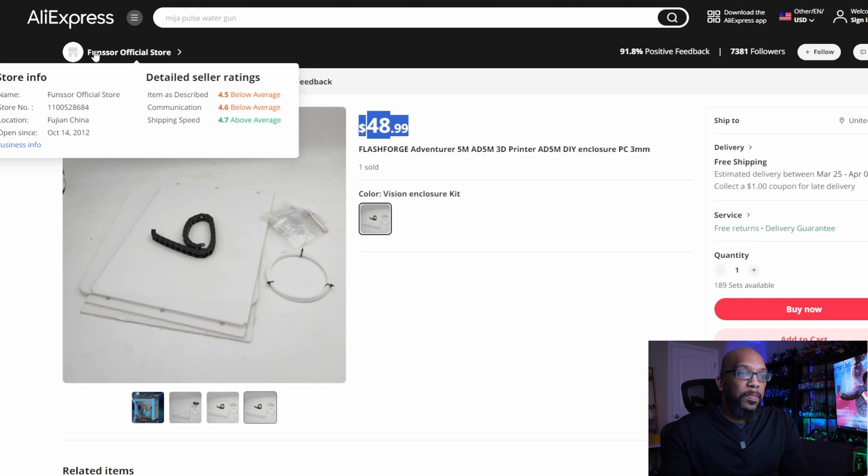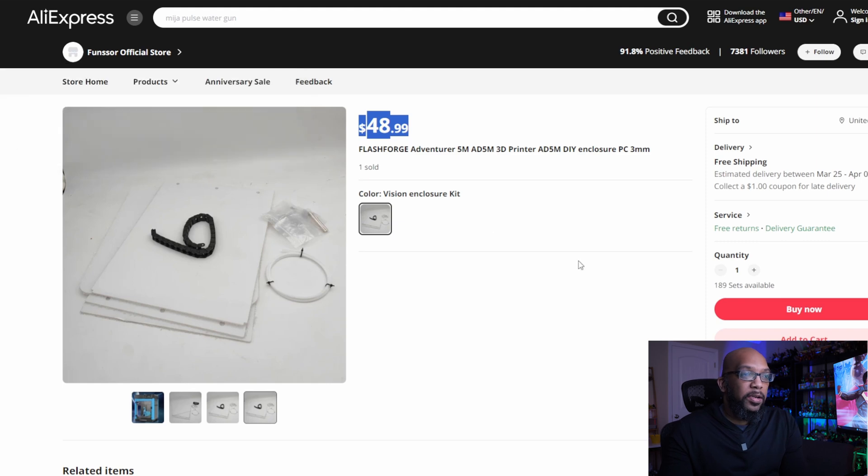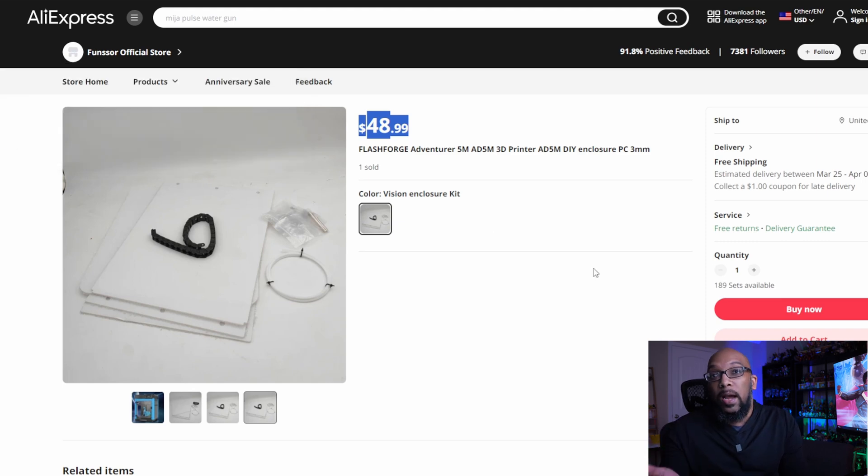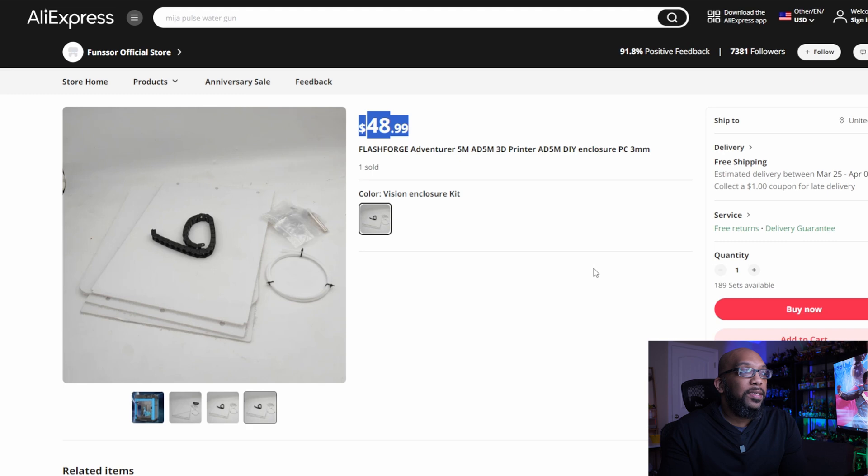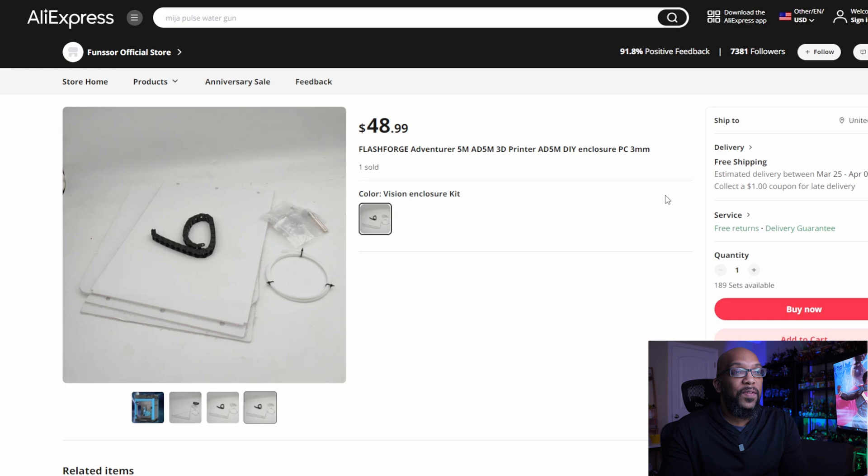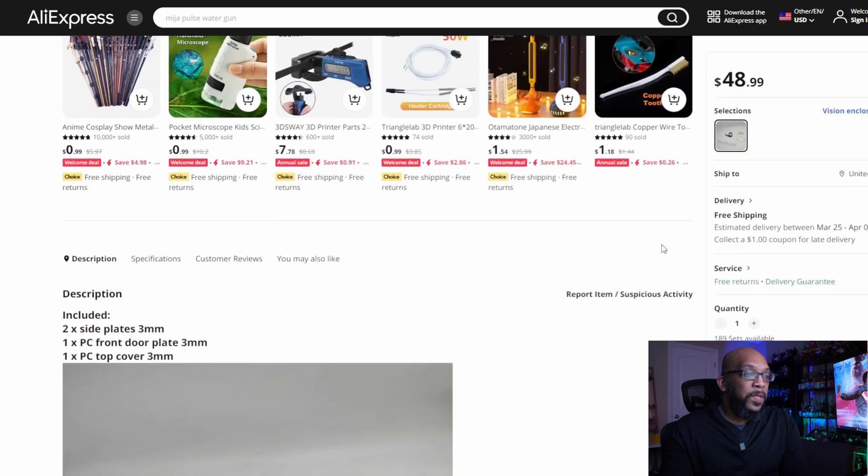So I don't know, it could be good, it could be bad. It might work, it might not work. But I still wanted to show you guys this because this is the only indication that I've ever seen of this particular DIY enclosure kit being available for sale.